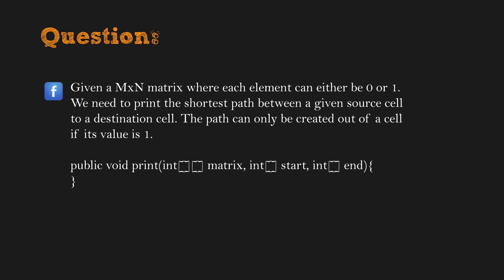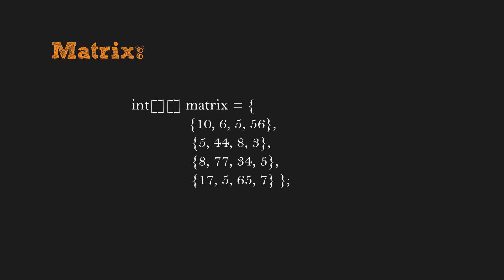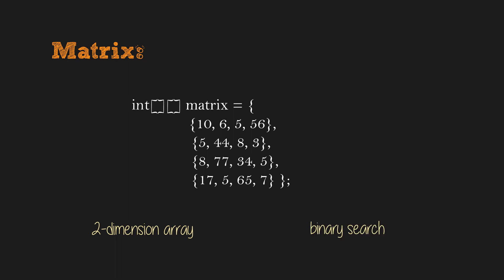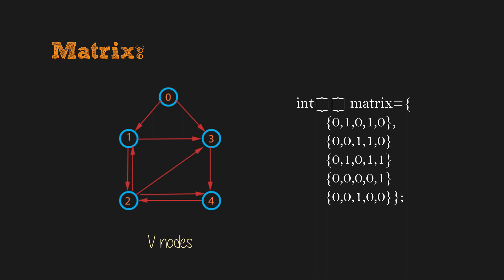When talking about matrix, we know it is a two-dimensional array. Many algorithms used for arrays can be applied to matrix, such as binary search. Do you know matrix can be used to represent a graph? It is called adjacency matrix. A graph of V nodes can be represented as a V by V matrix. If there is an edge from node U to V, we can put value 1 at cell UV. If there is no connected edge between them, or the node itself, the value in cell is 0. So many graph algorithms can be used to solve matrix problems.